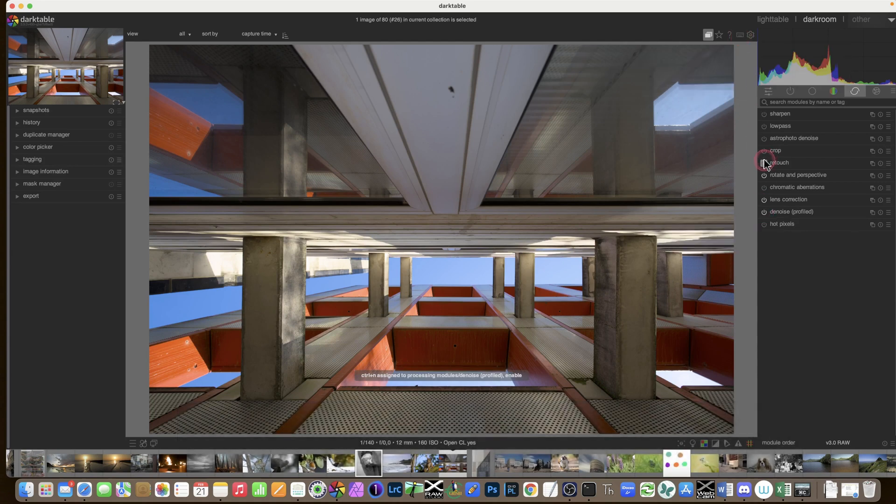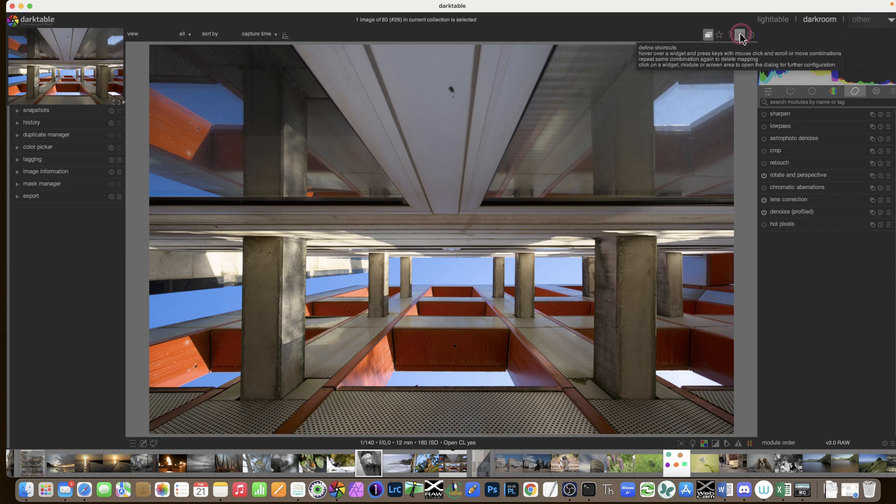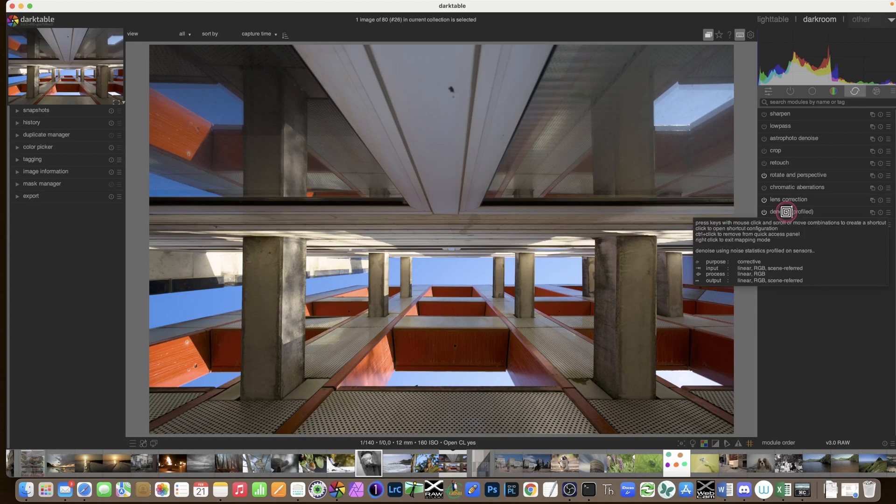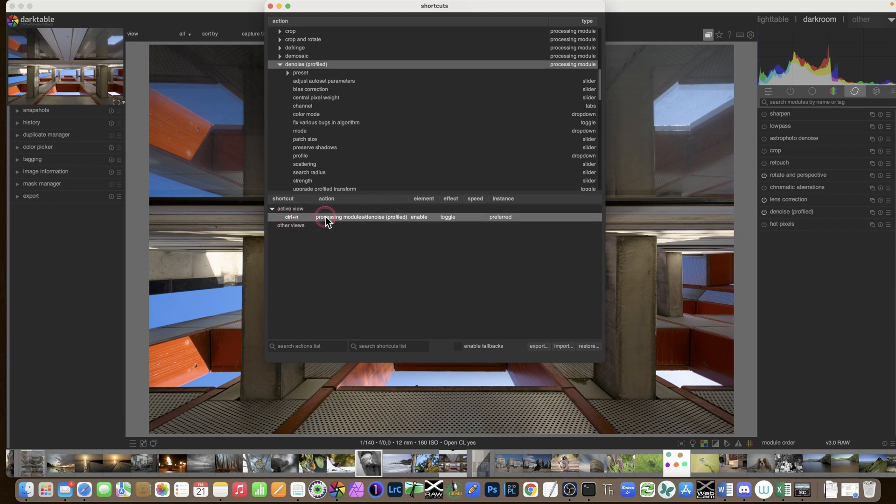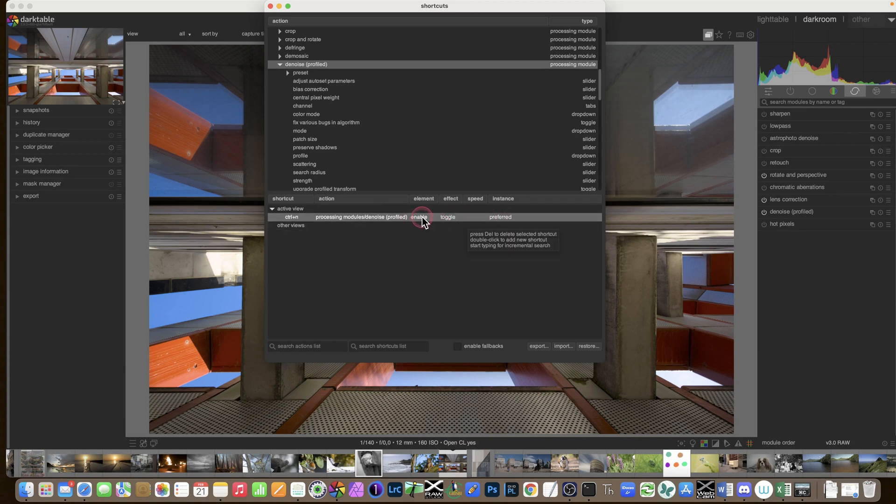If I want to remove that shortcut, the other way to do it is to go into the preferences in the shortcuts. So I can go straight to the right place by clicking shortcuts, and now left click on the module. And if you just do a left click on somewhere, it opens the preferences, and I have here control N, processing module, enabled, toggle.